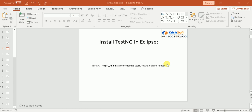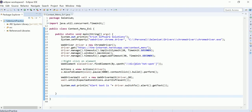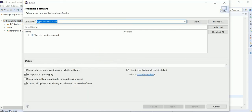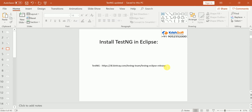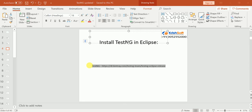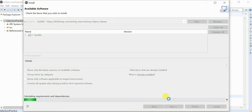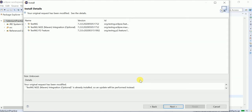Now we'll see how to install TestNG. Open Eclipse, go to Help, then Install New Software. This window will open. Copy the TestNG installation link and paste it there. You will see TestNG listed — select it and click Next.